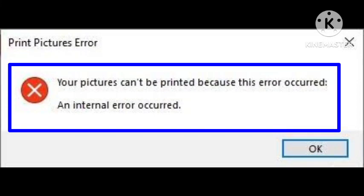Hello guys, welcome to our channel. In this video, I am telling you about the problem that many users are recently facing: your pictures cannot be printed because this error occurred, and internal error occurred.